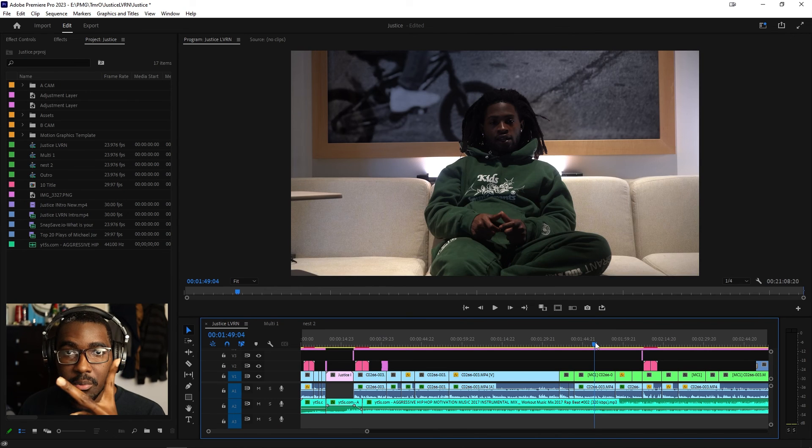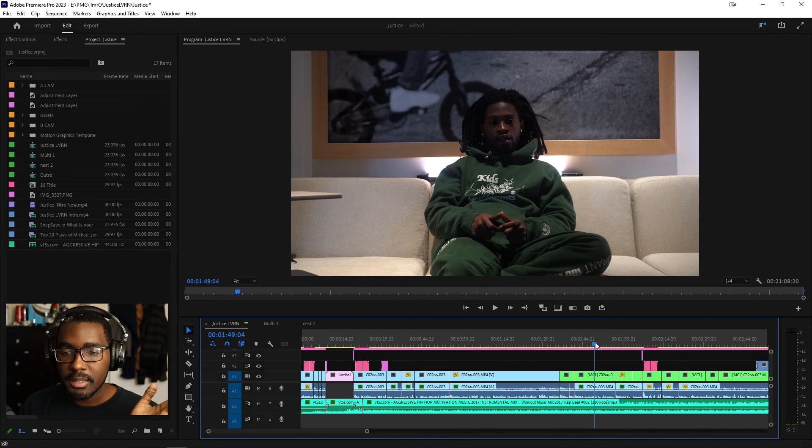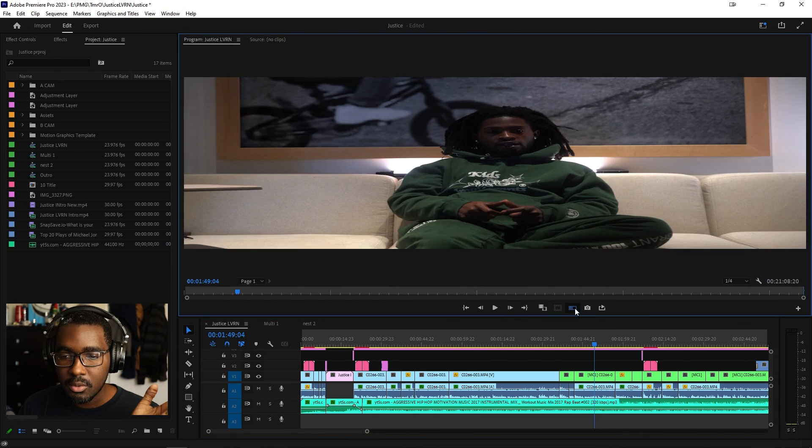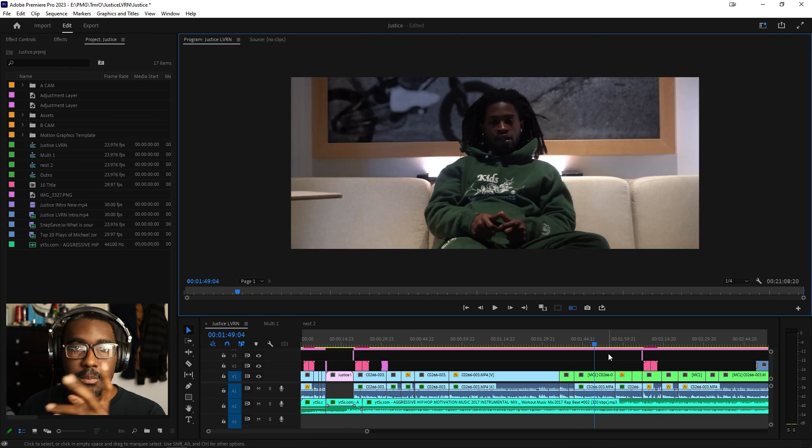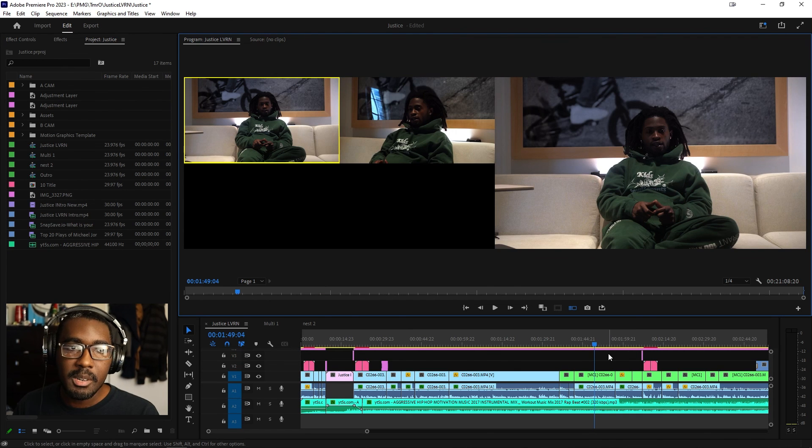Restart Premiere Pro. Simple fix. Super stupid, simple fix. Restart Premiere Pro.